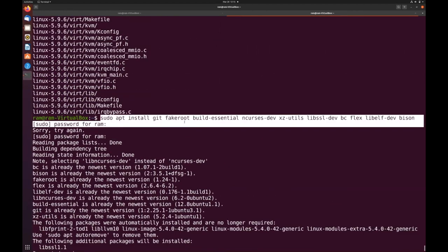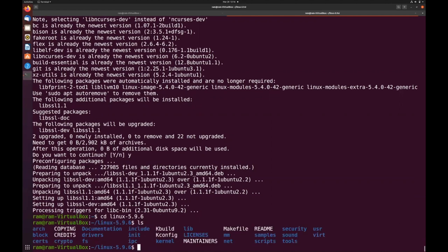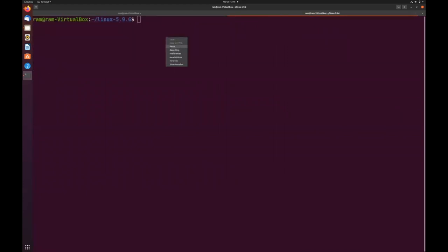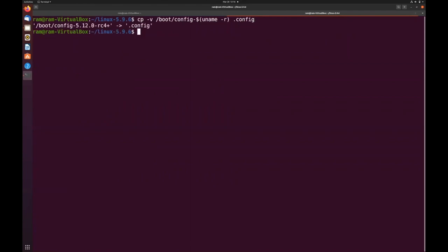We have installed the different packages and extracted the downloaded source code. Now we can copy the config file from the already-installed kernel. It has copied the config file, and you can see that the currently installed kernel is 5.12.0.